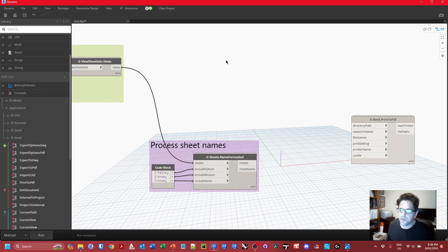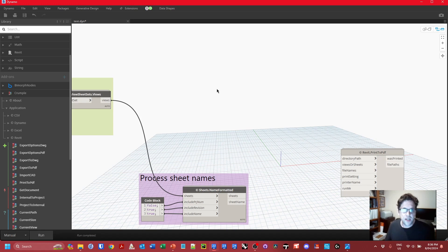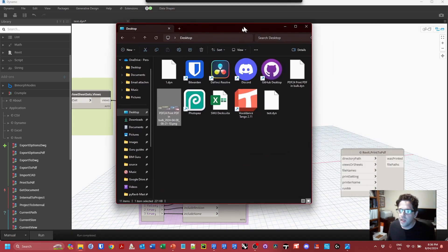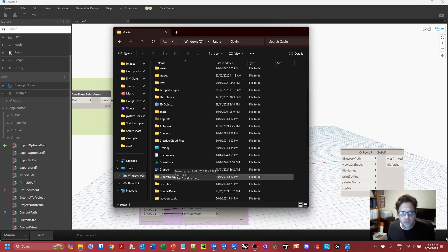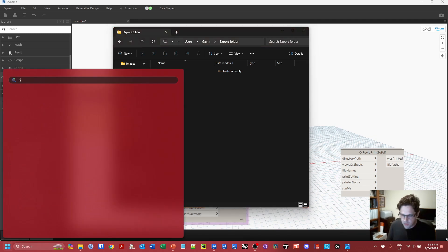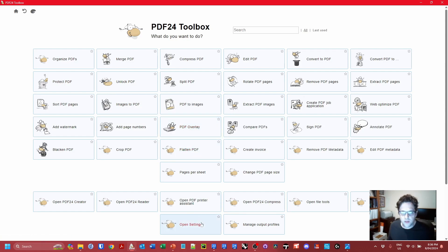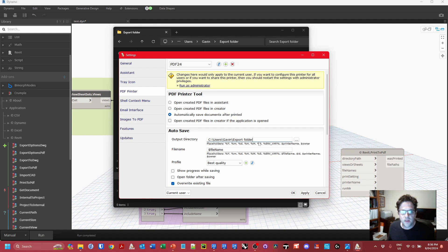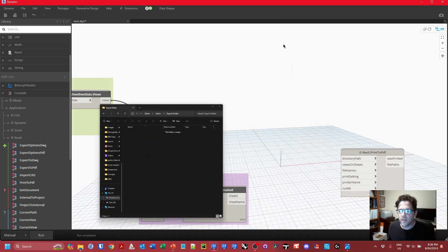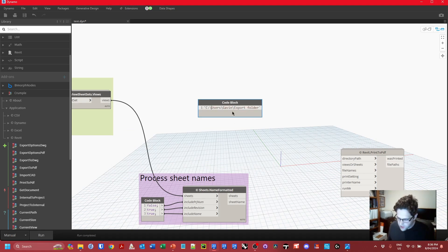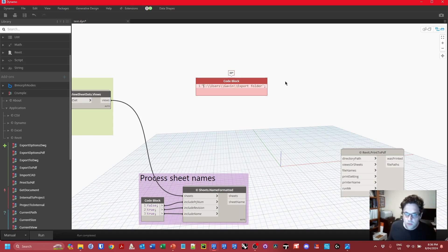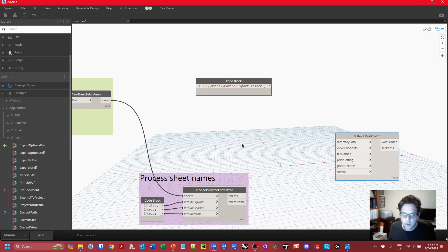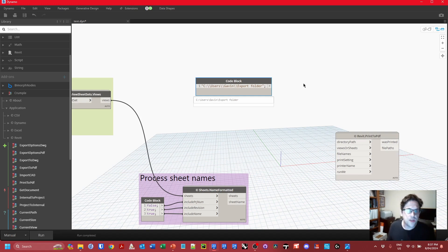I'm going to hard-code my directory path to the print folder I've already created. The folder is at C:\Users\Gavin\export folder — the same folder I've coded into my PDF 24 settings. I'll paste this path as a string in a code block. Because I'm using backslashes in a string, I need to use escape characters, so double backslashes represent a single backslash in the output string.